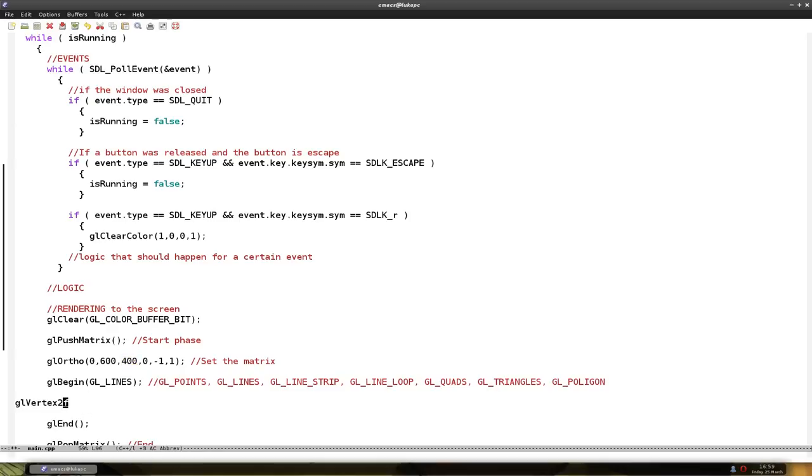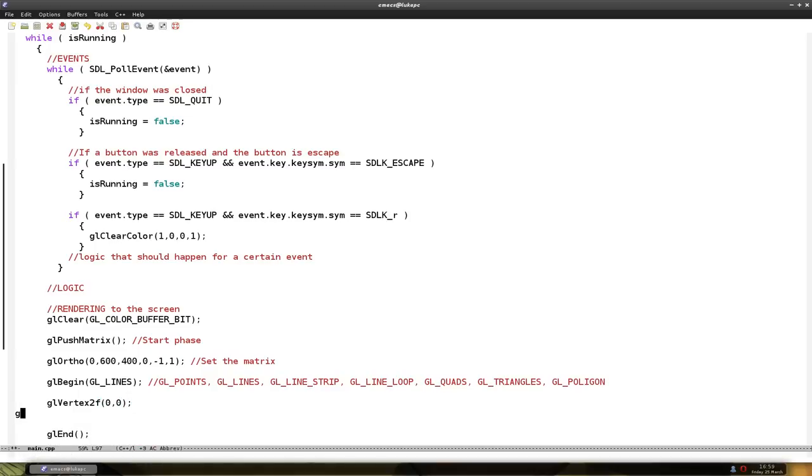So we want 2f. And I put the x and the y coordinates for the starting point of the line. And I want it to be at point 0,0, that's the top left corner of the screen. And go to the bottom right corner.